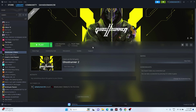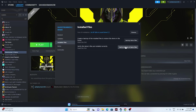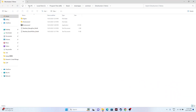Next, try launching the game from the installation folder rather than from Steam. Right-click on the game shortcut, go to Properties, then Installed Files, and click Browse. This takes you to the installation folder — located at This PC > Local Disc C > Program Files (x86) > Steam > SteamApps > Common > Ghostrunner 2. Try launching the game from there and see if the issue is resolved.